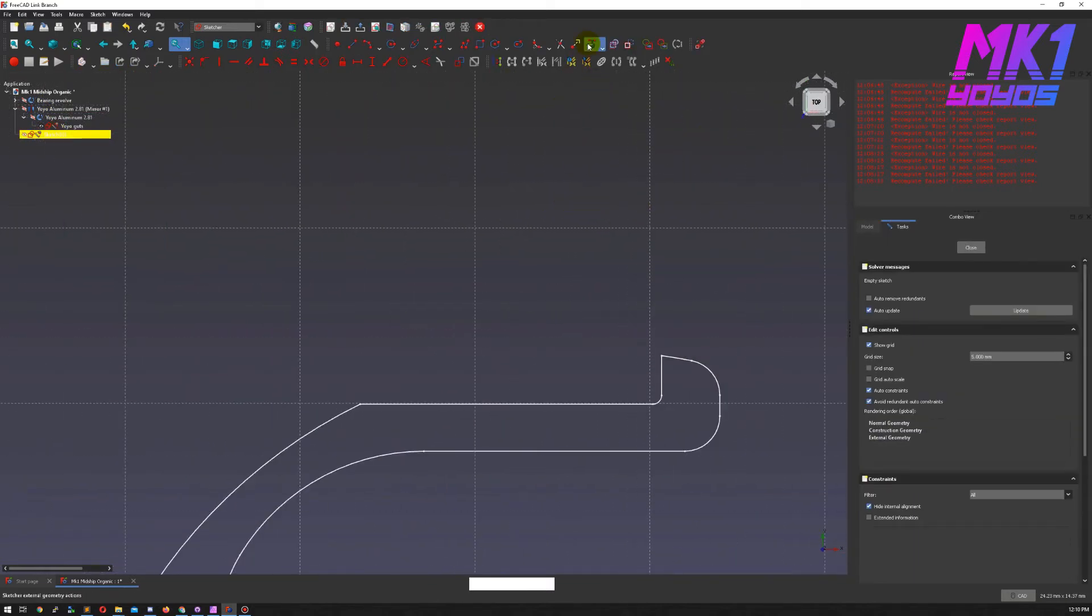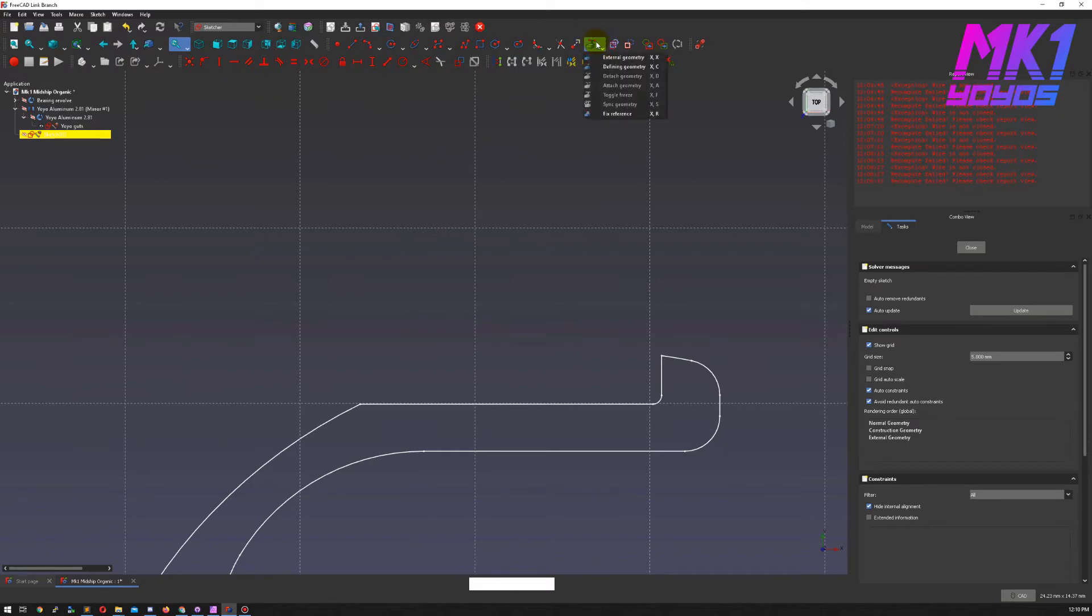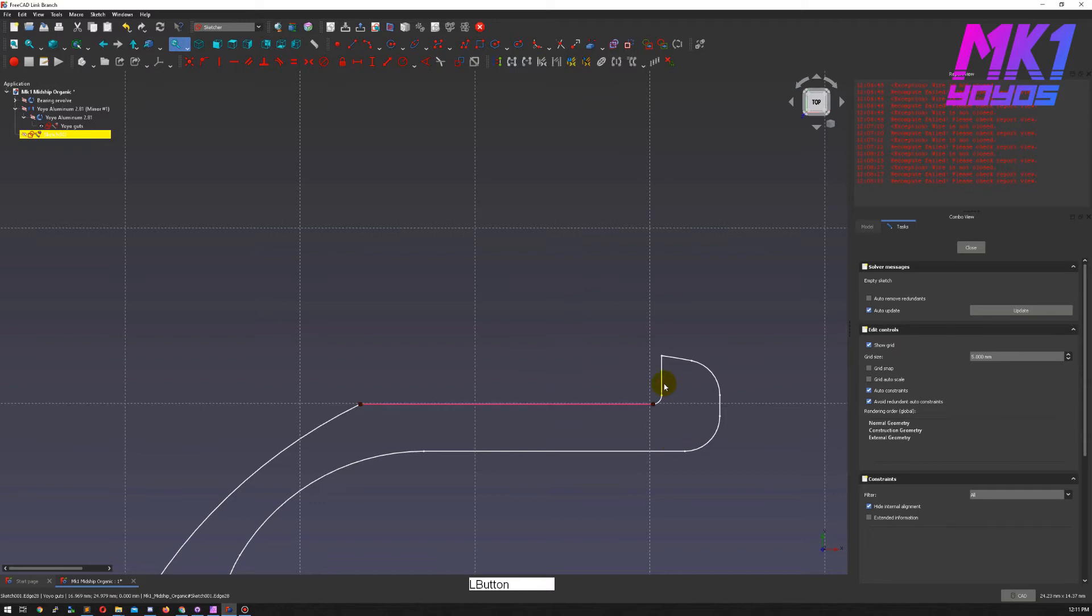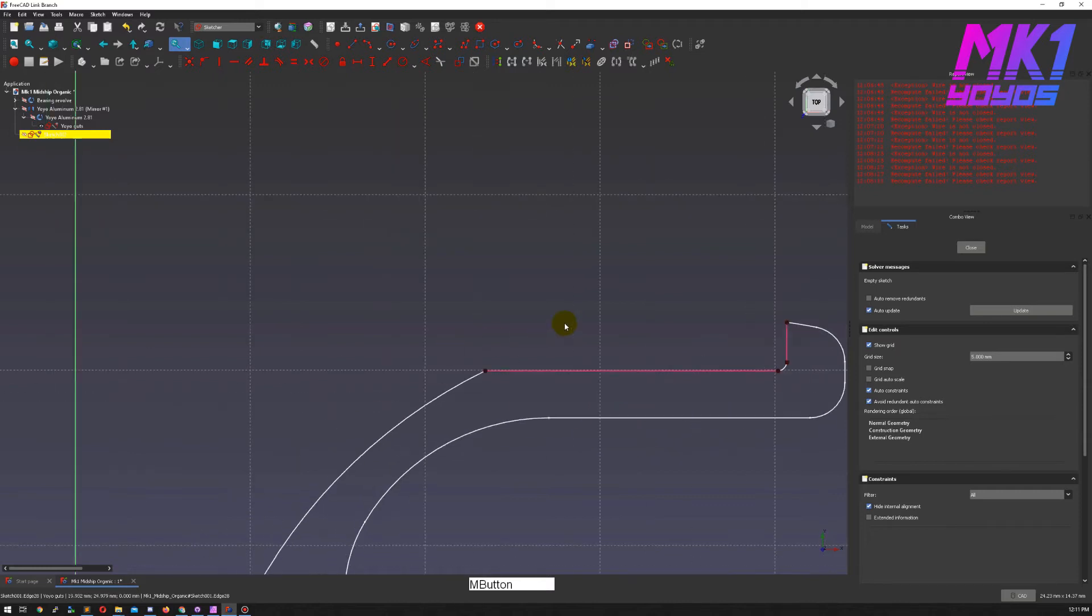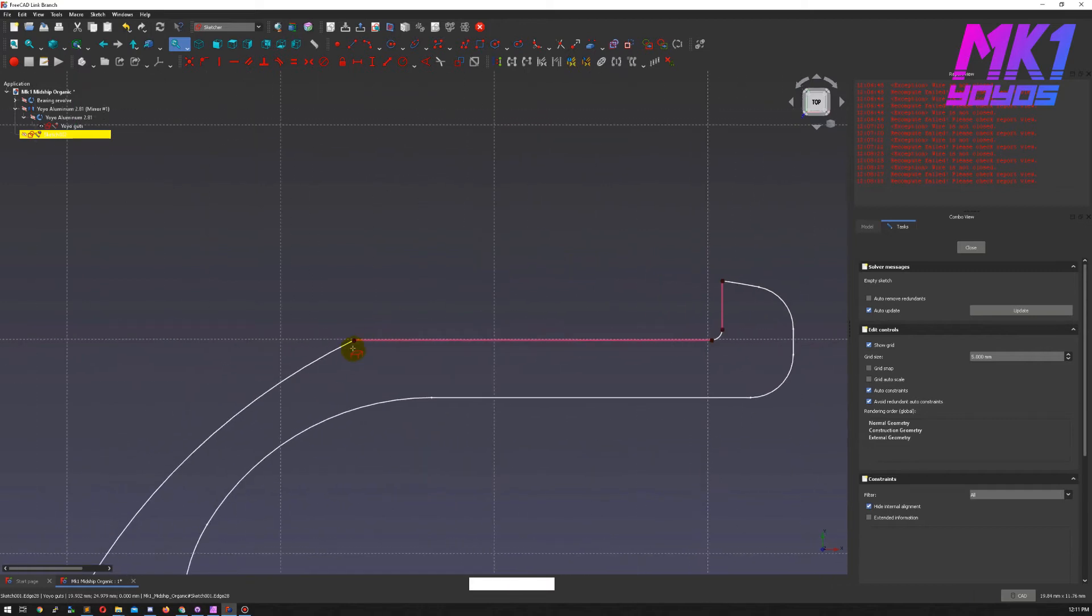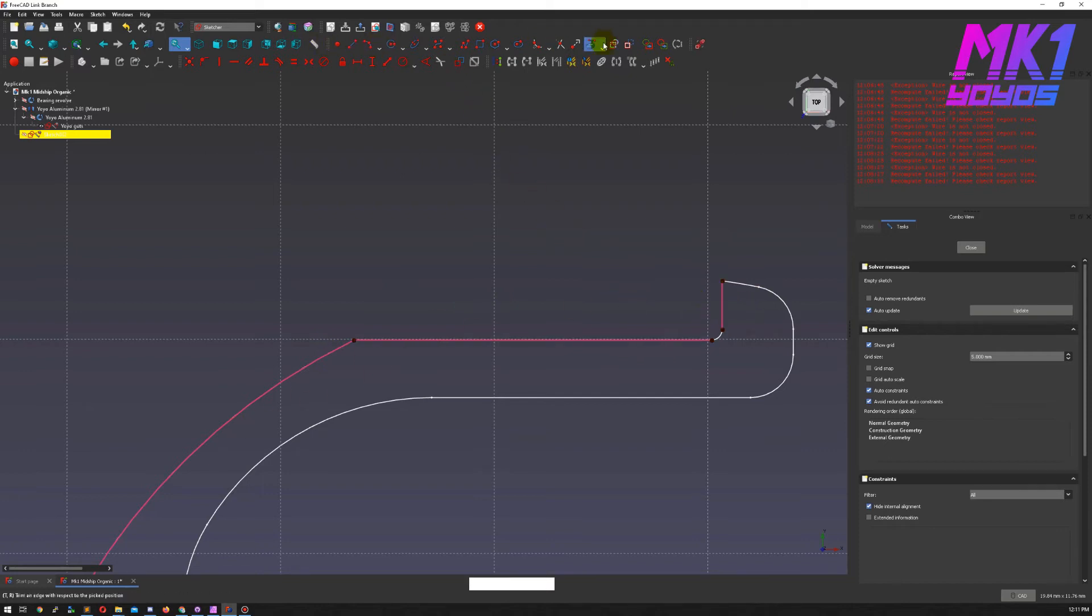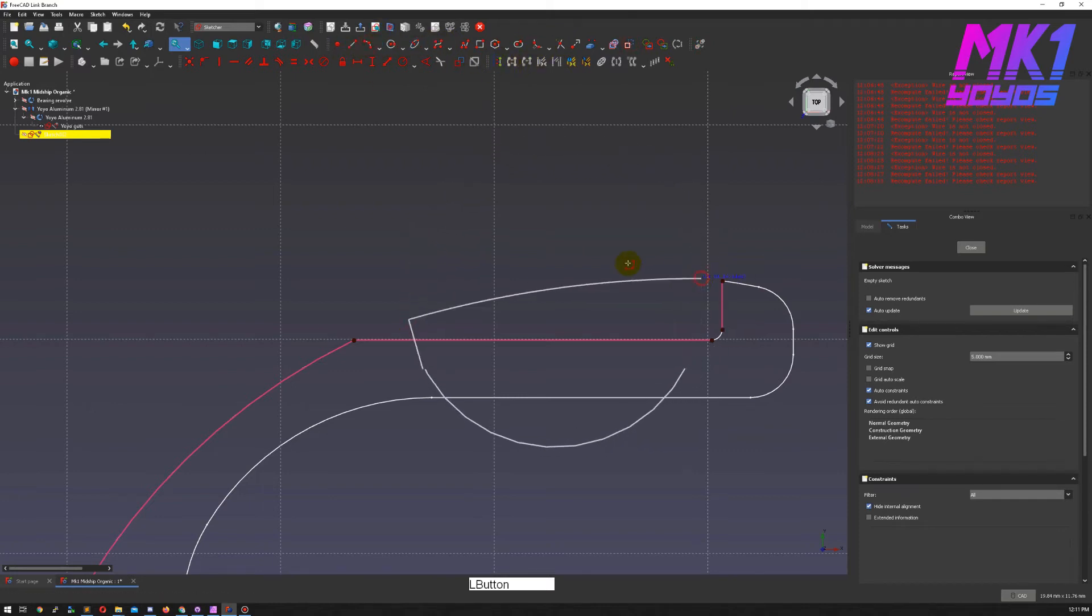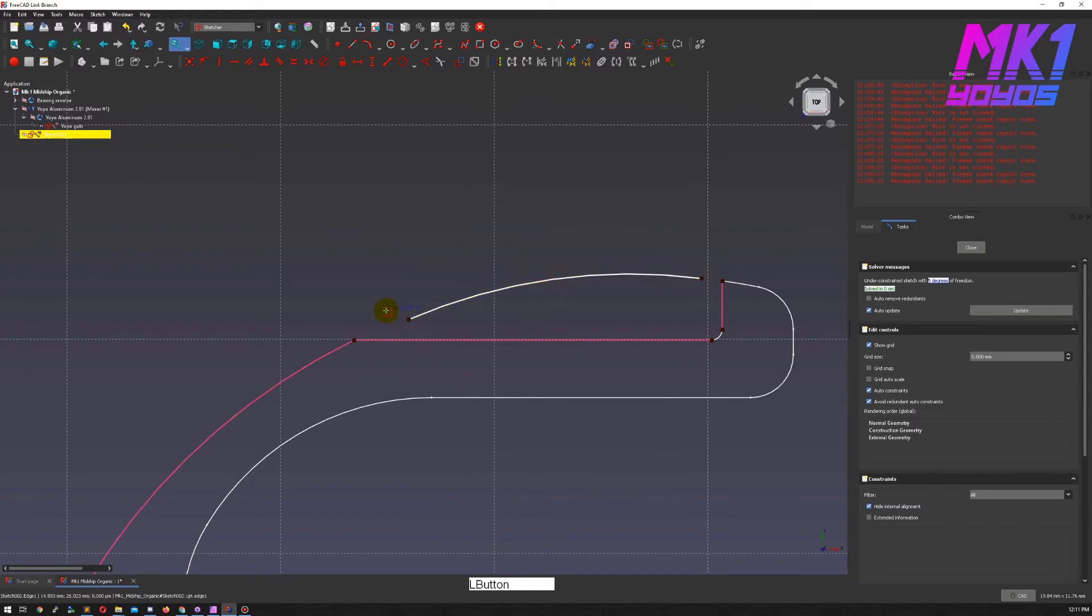So there is a tool here, the external geometry action, and that will bring a reference to that other sketch into this one. There's three bits that we need, the general arc of the yoyo and then these two flat parts so that we can have our ring match each of those.